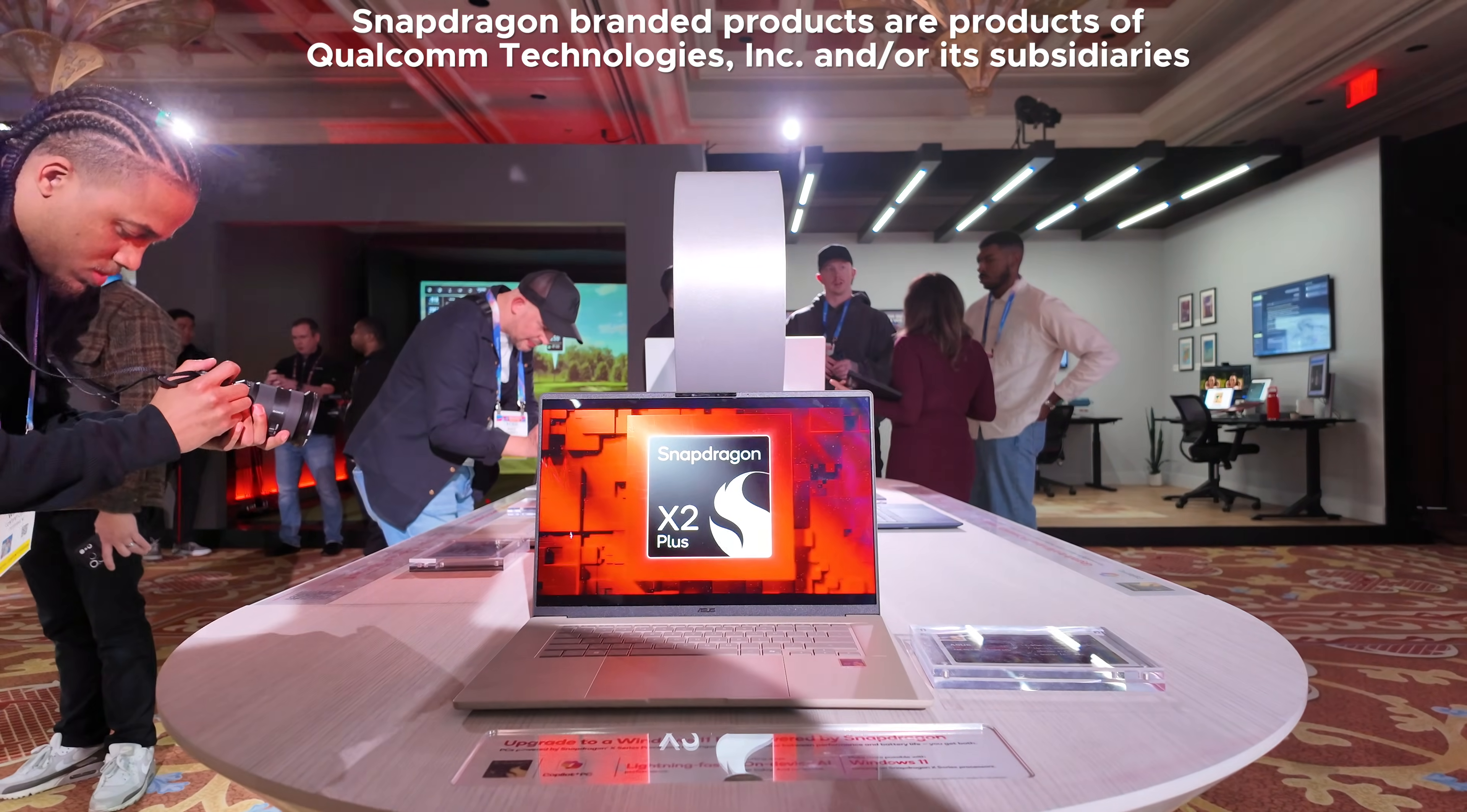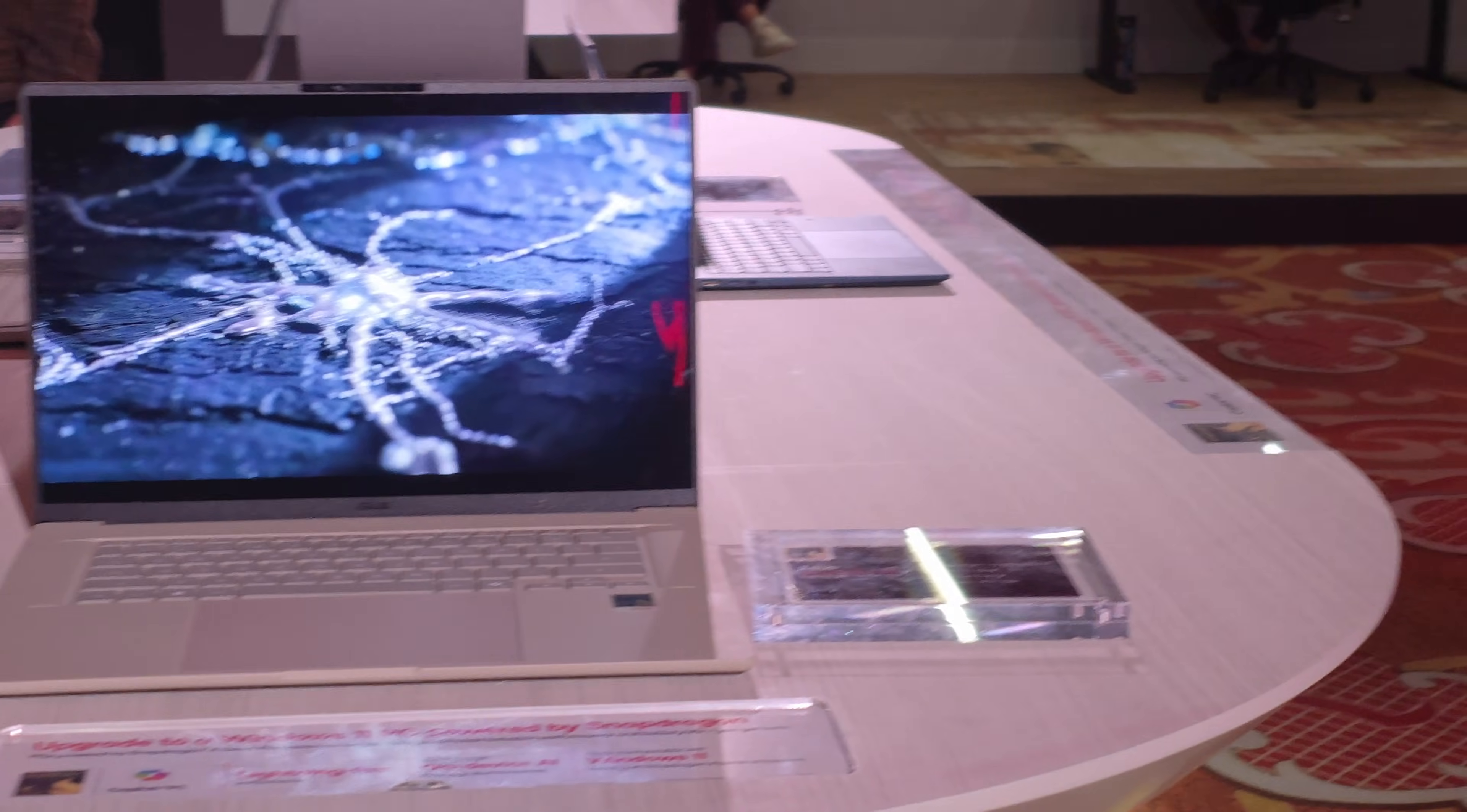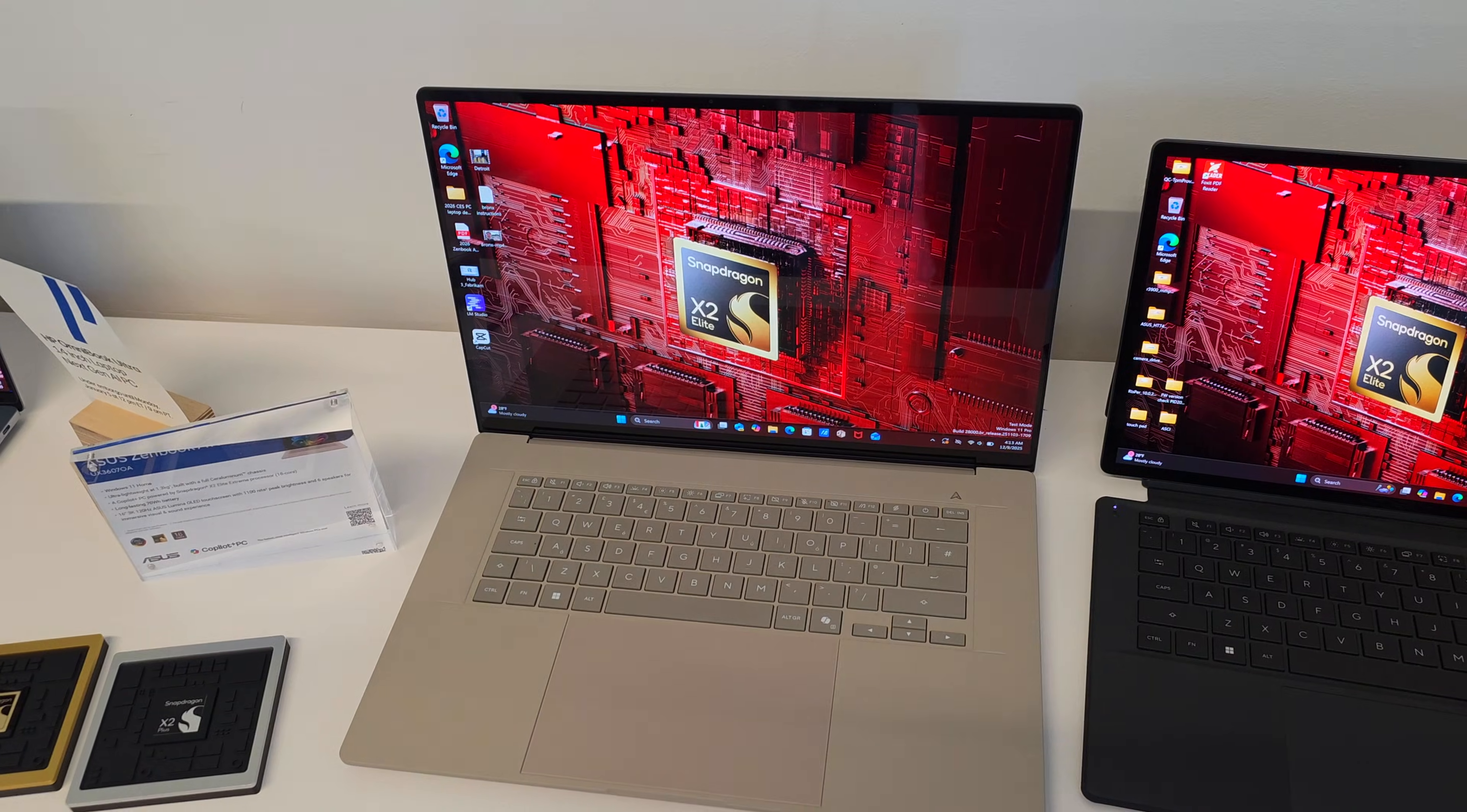Yes, we're talking about the Snapdragon X2 Plus, which was announced here at the show, X2 Elite which we already know about, and then of course the X2 Elite Extreme for the extreme performance you'd expect from this high-end processor. In fact, we looked at Asus and they had the only one available, which is the Asus ZenBook A16 with that lightweight ceraluminum material and the Snapdragon X2 Elite Extreme.